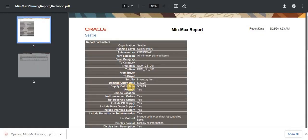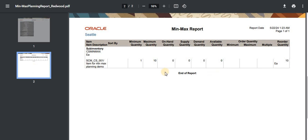The first page shows our parameters. On the second page, we can see: minimum quantity is zero, maximum quantity is 10, and the order quantity is 10 — because it orders up to the maximum quantity. For example, if the minimum is 5, maximum is 10, and current on-hand is 3, then since 3 is below the minimum, the reorder quantity is calculated as 10 minus 3 equals 7.